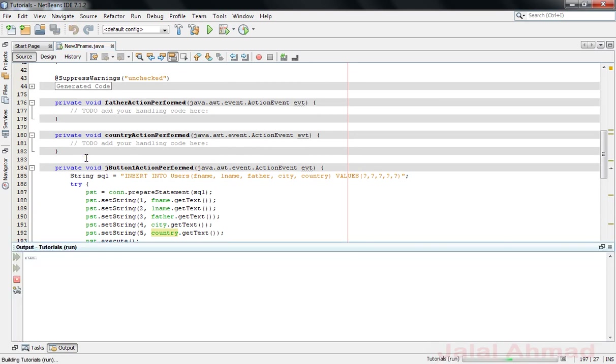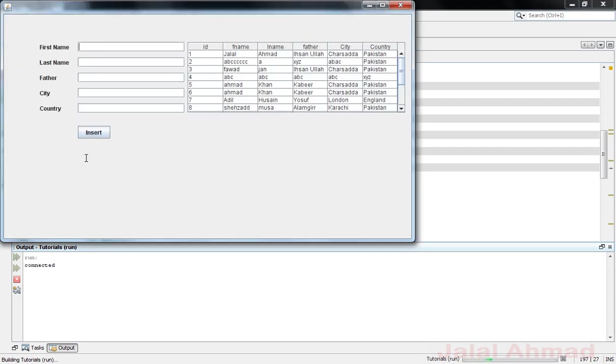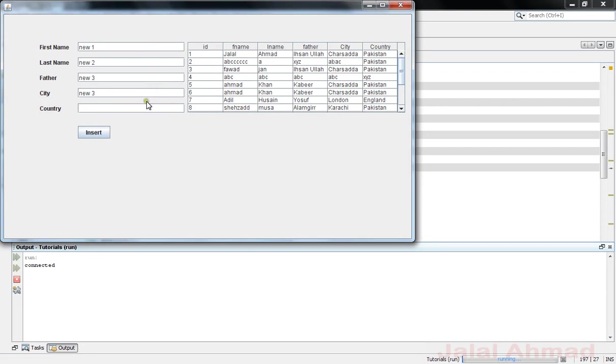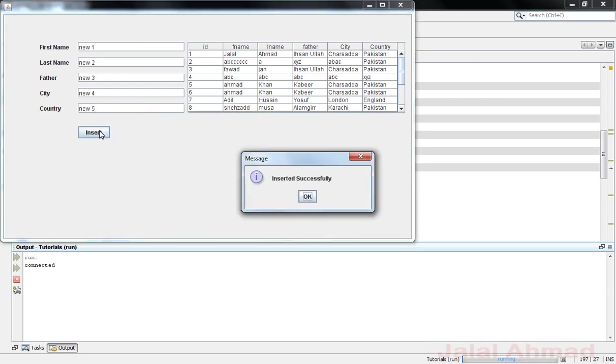When I click OK you will be able to see that a row will be added in the JTable and these fields will set to null. Let me click OK. These fields are clear now and here a new row is added.